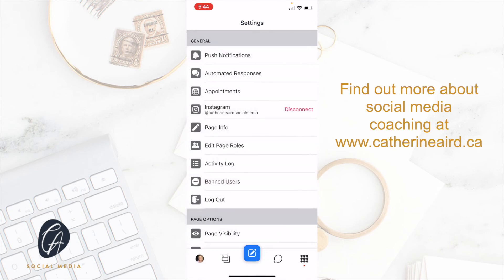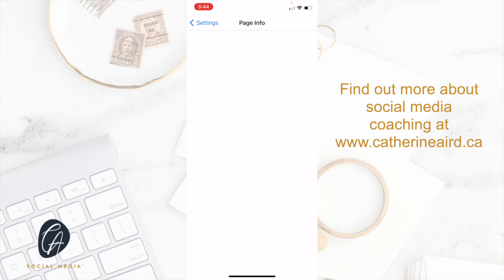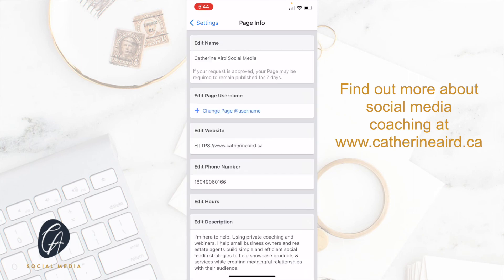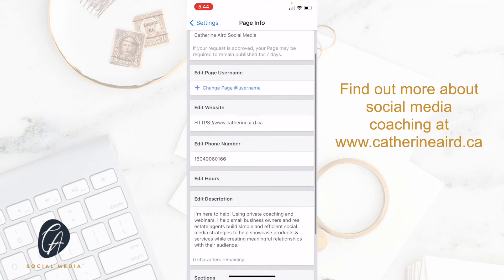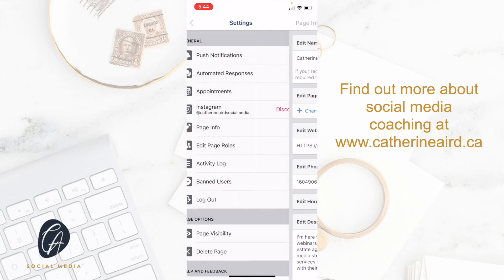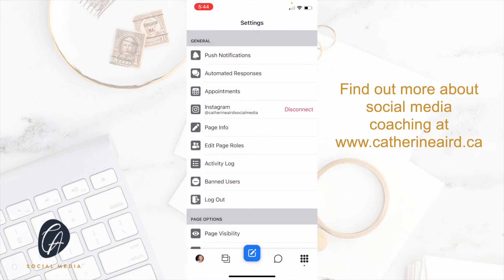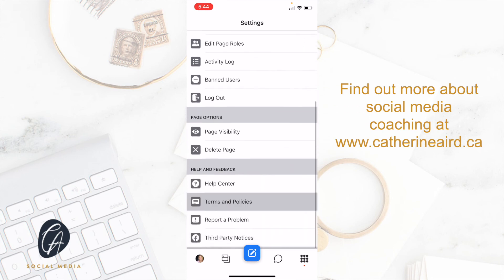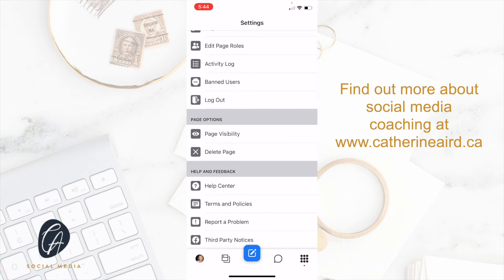Also what is great is edit page roles. Your page info is really great because you can change your username, your website, your description, and so on — this is great for SEO. You can do edit page roles if you want to add or remove someone from your account. You can delete the page, and if it's a duplicate page, you can merge them as well.